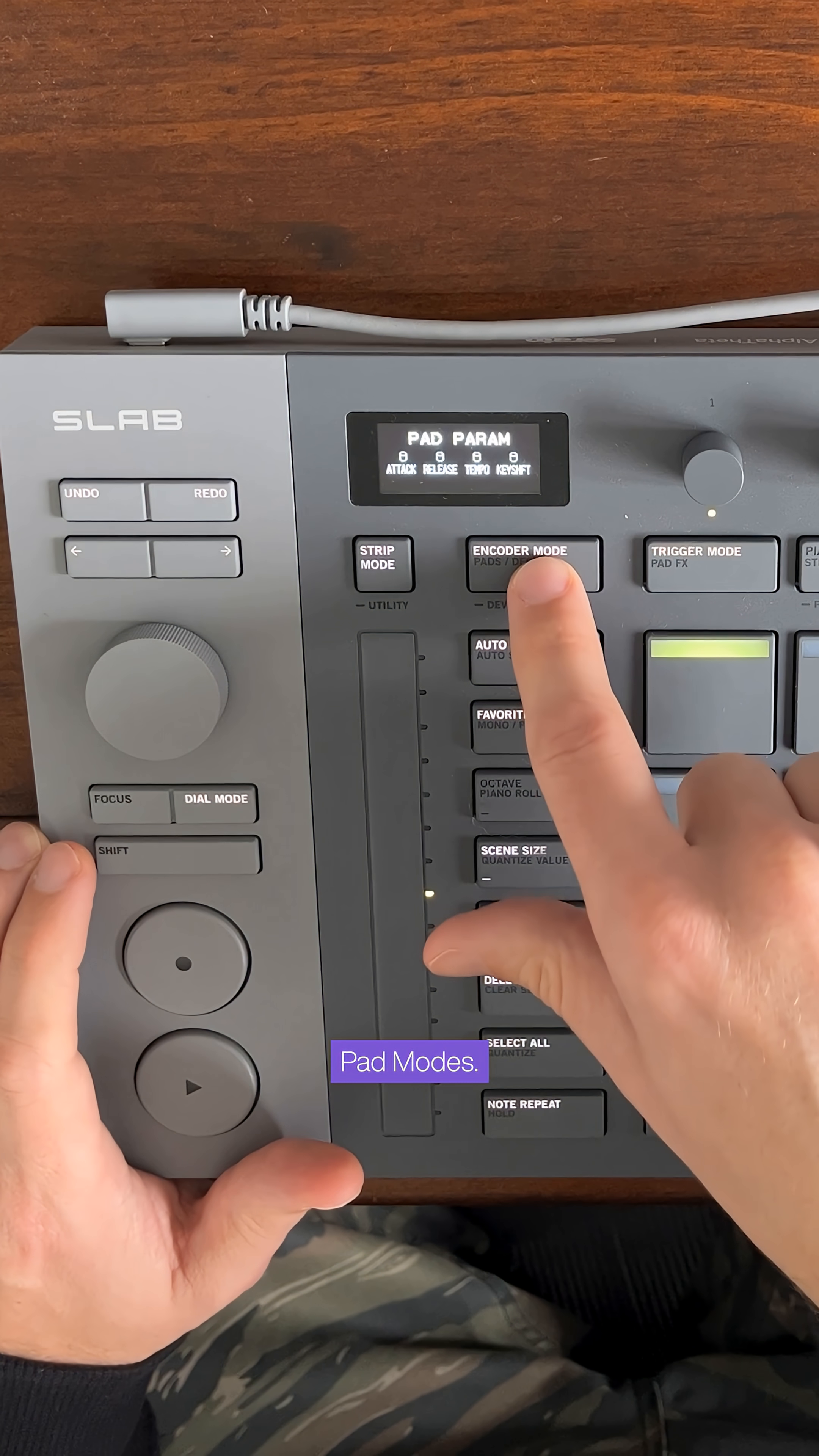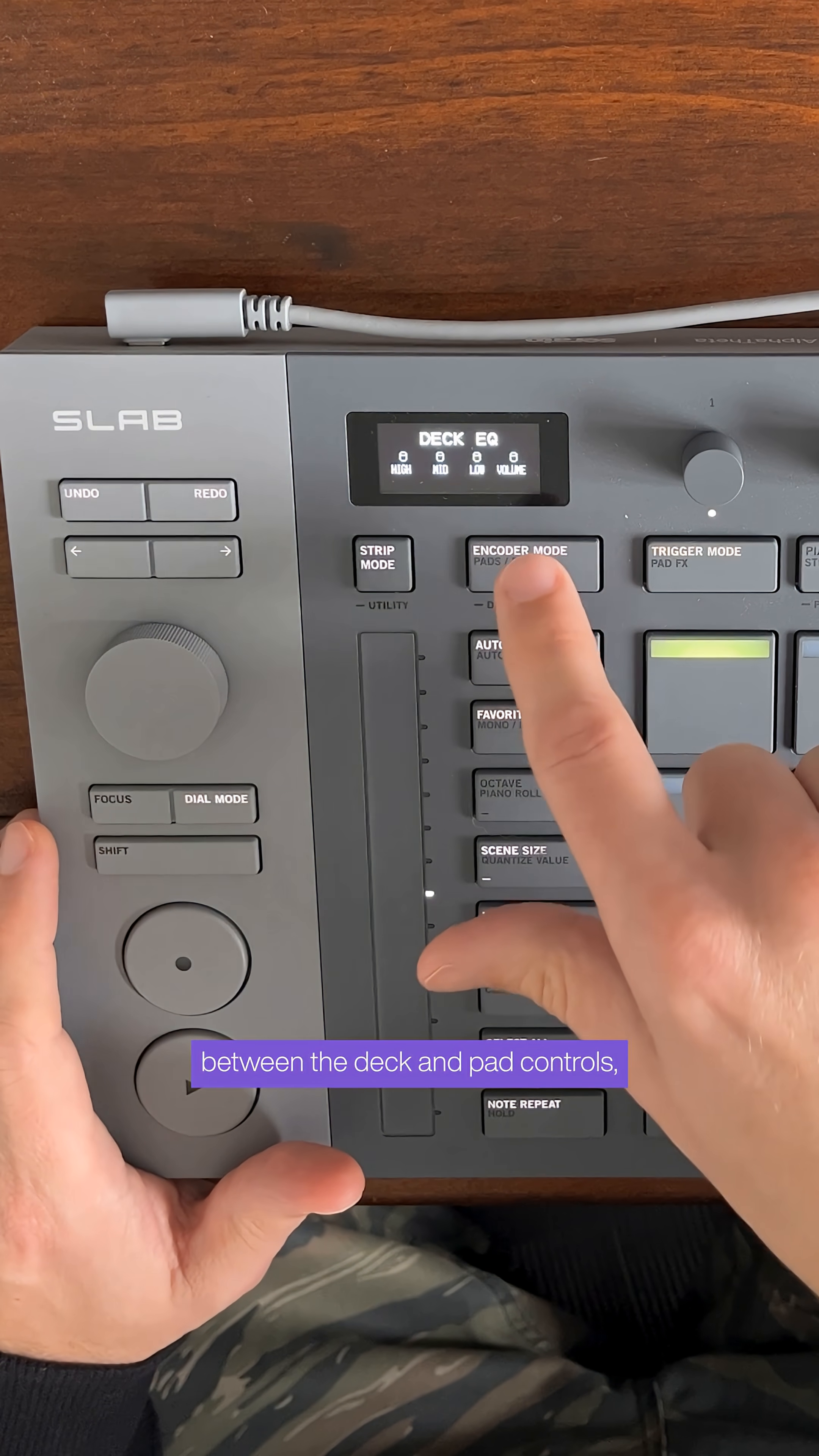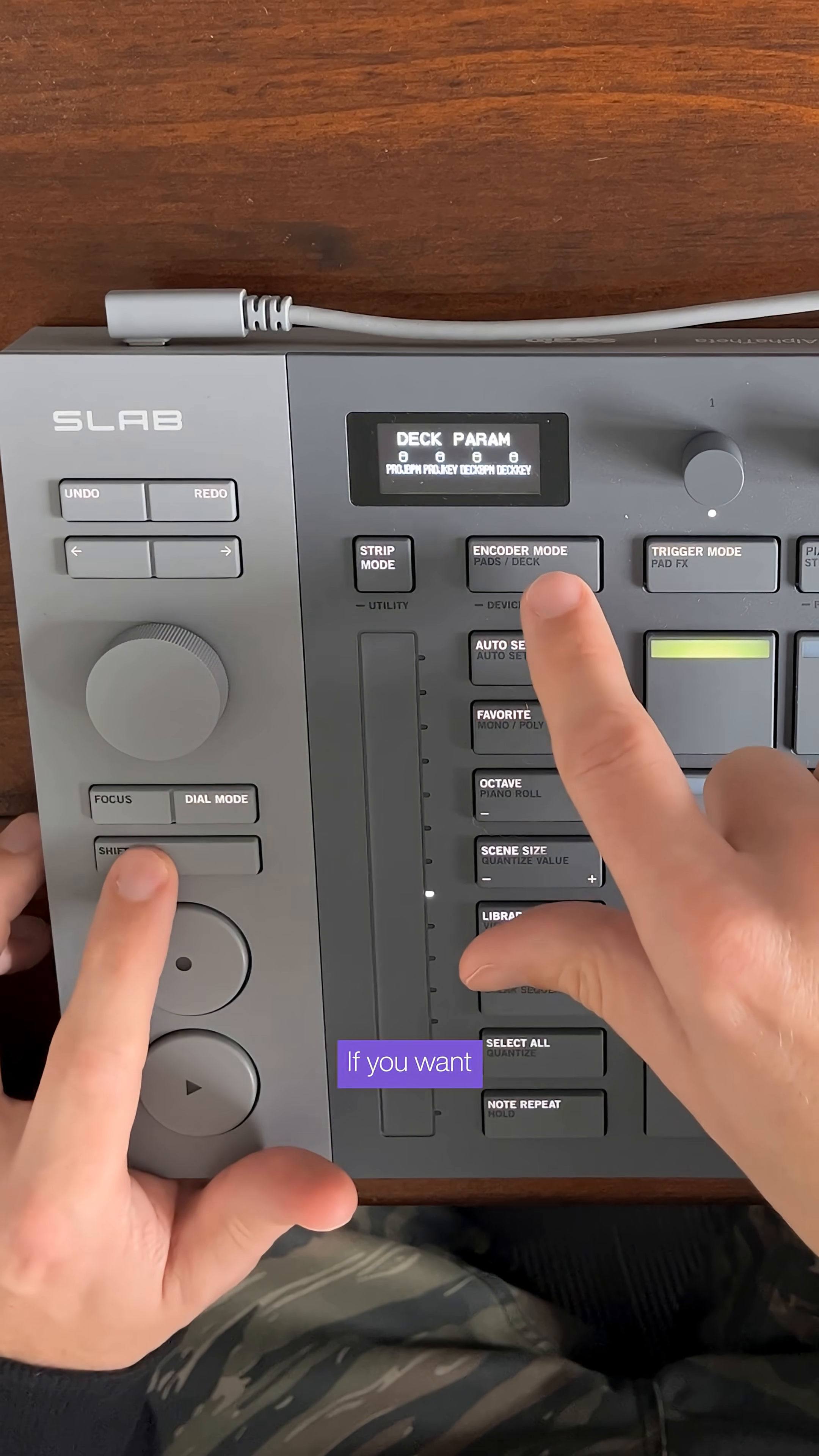Pad modes. Pressing shift and encoder mode toggles between the deck and pad controls, so you can control the parameters of an individual chop or drum hit if you want.